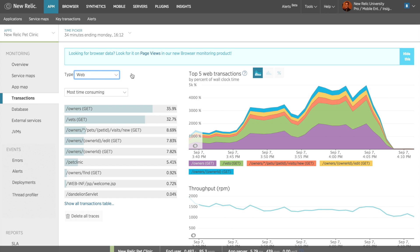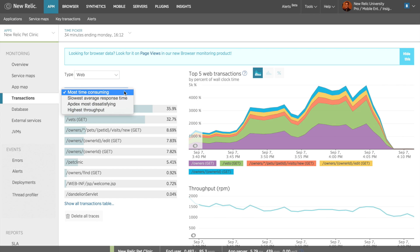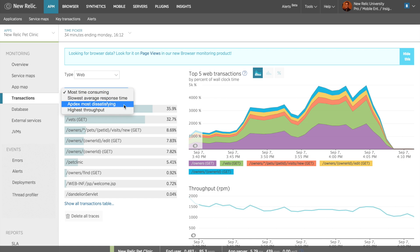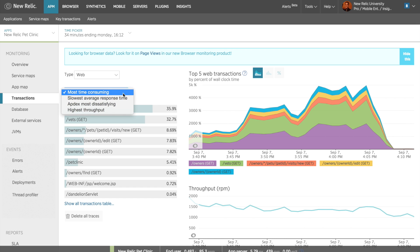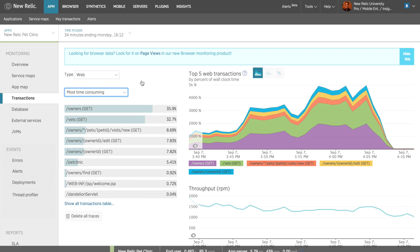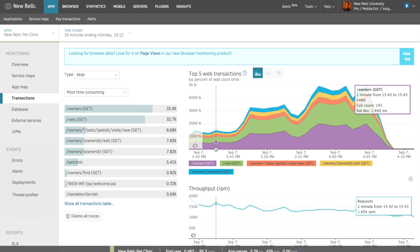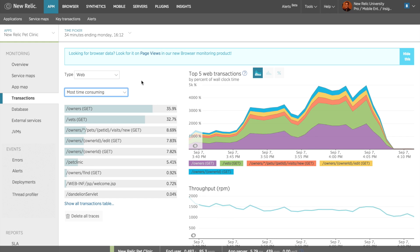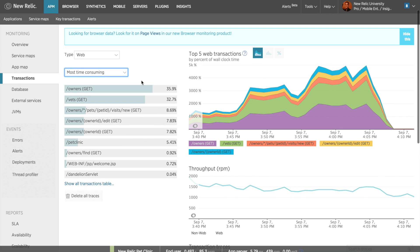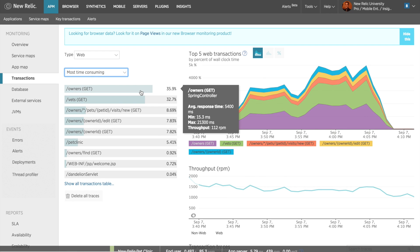There is a drop-down menu that allows me to sort the transactions in a variety of ways. Most time-consuming is the default sort for this list because it organizes the transactions by both the slowest and the most frequent. On the right, I can see an overview chart for my most time-consuming transactions. To view more details into an individual transaction, I can click on the transaction I'd like to see more information on.